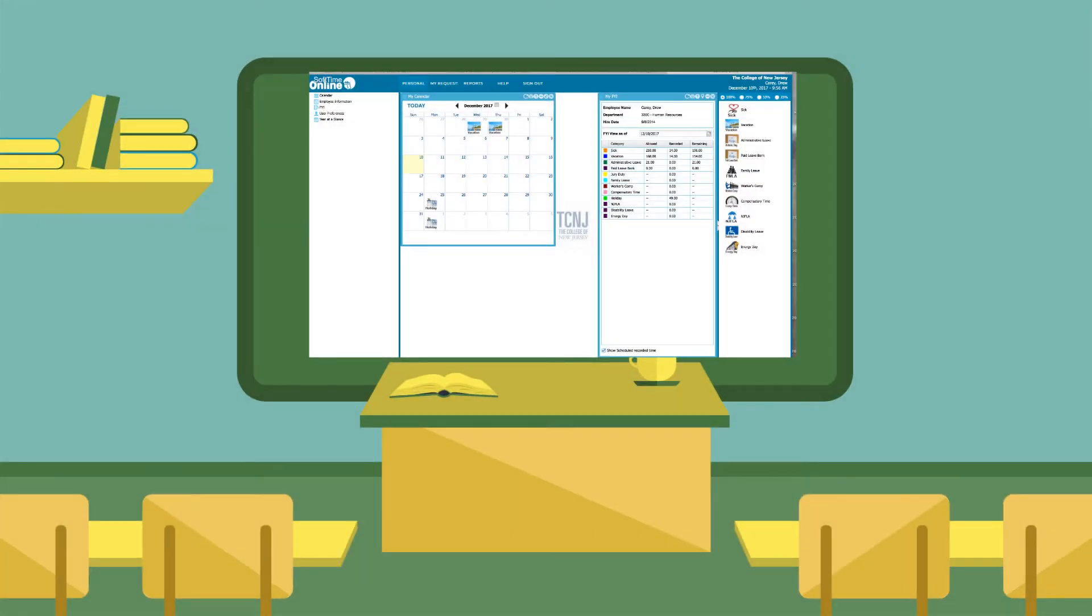Softime is easy to access, automatically calculates accruals, displays leave time balances and is the source to initiate a request and to receive approval to take time off.